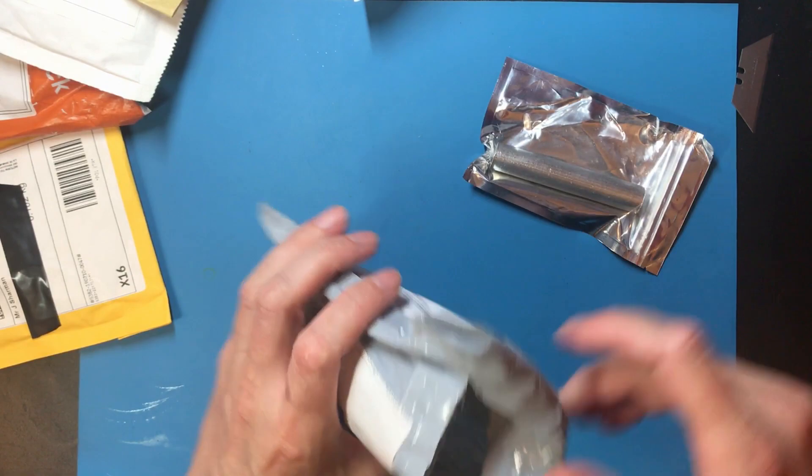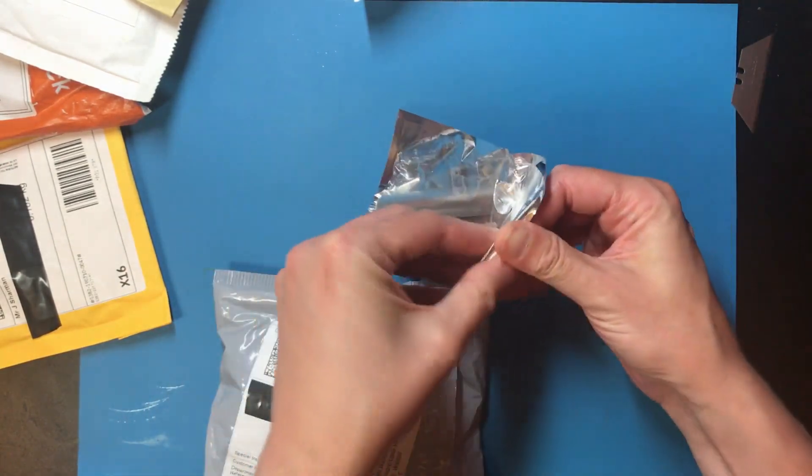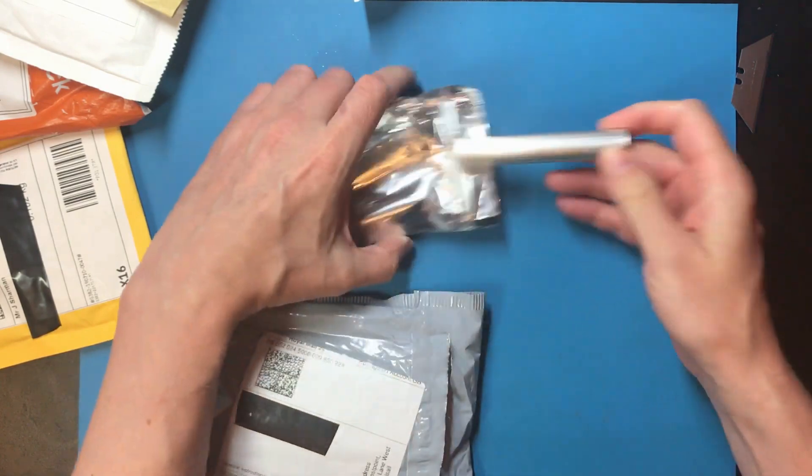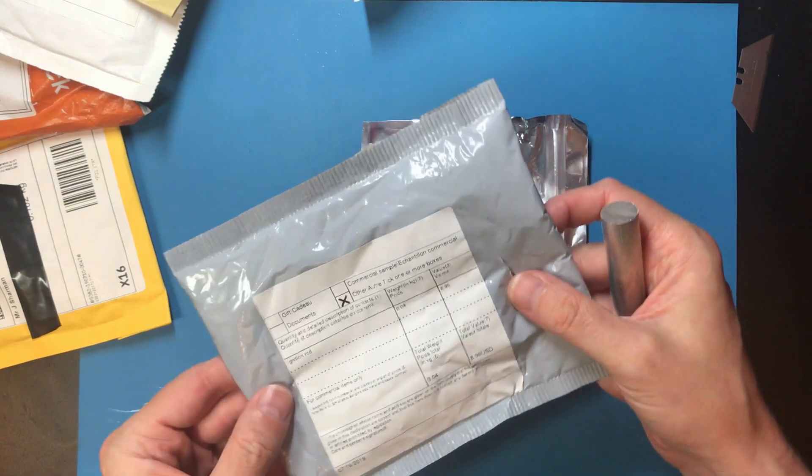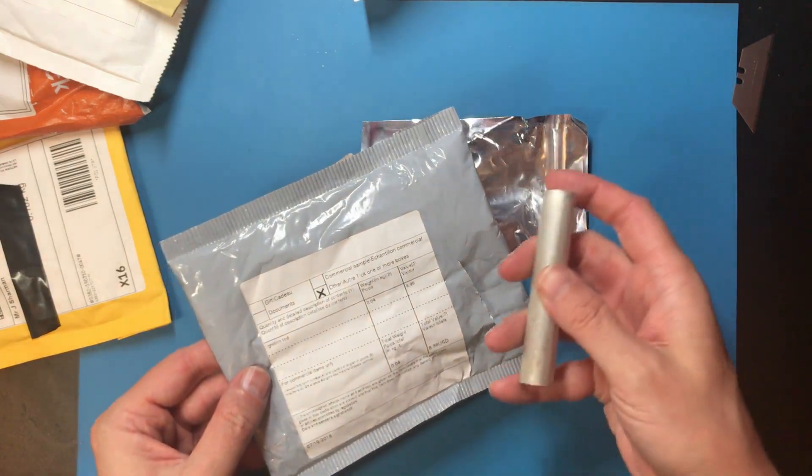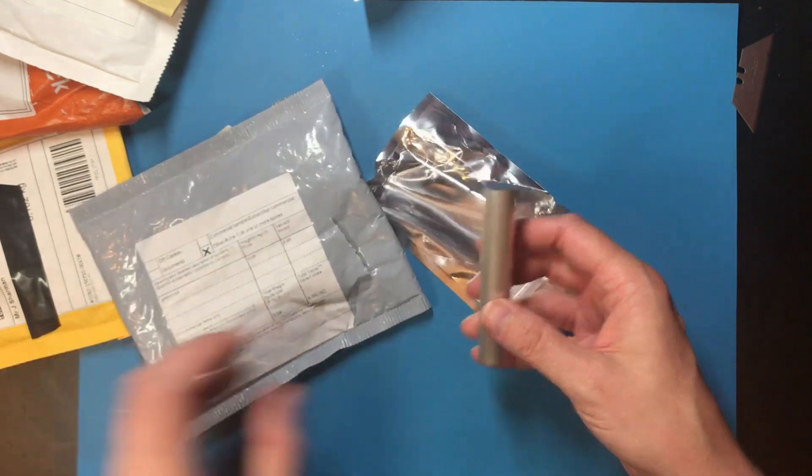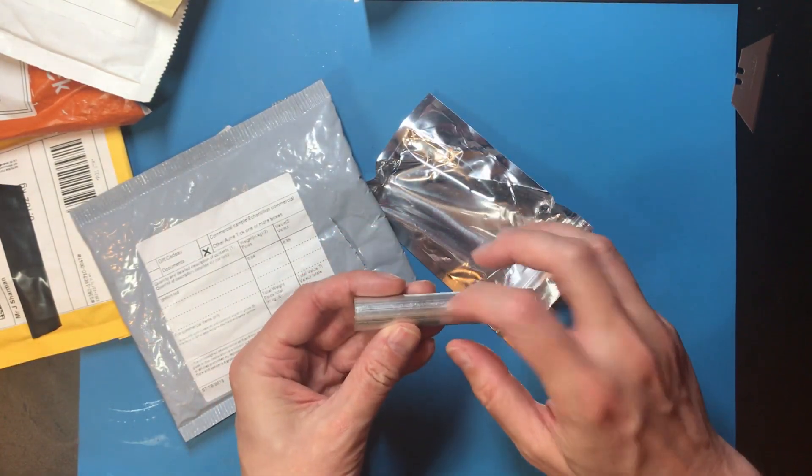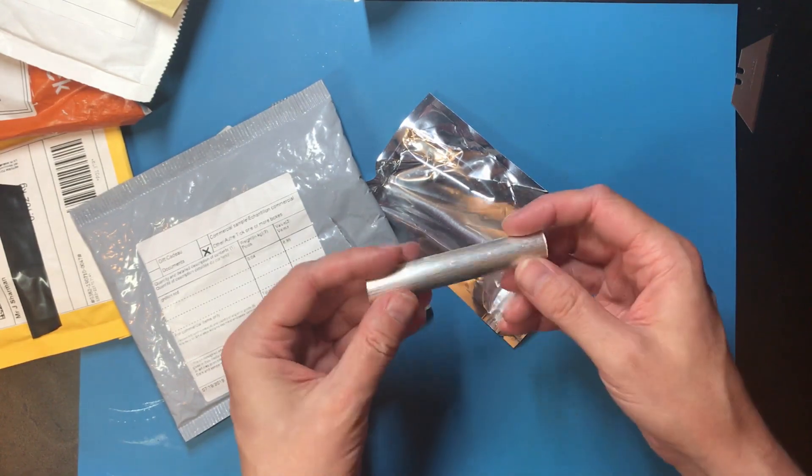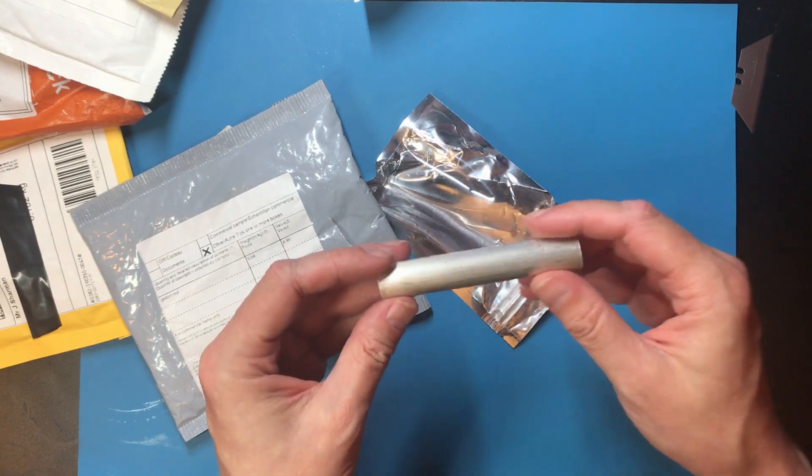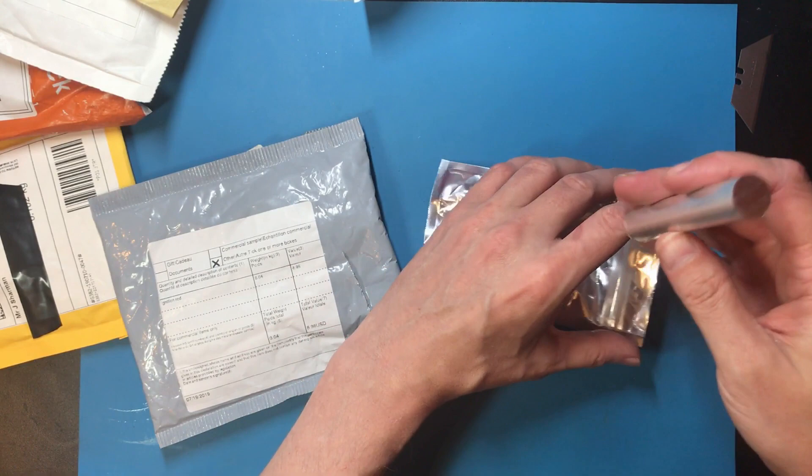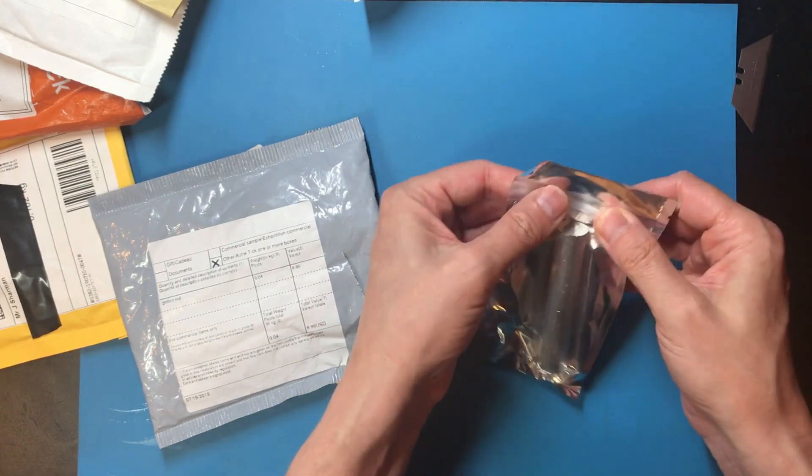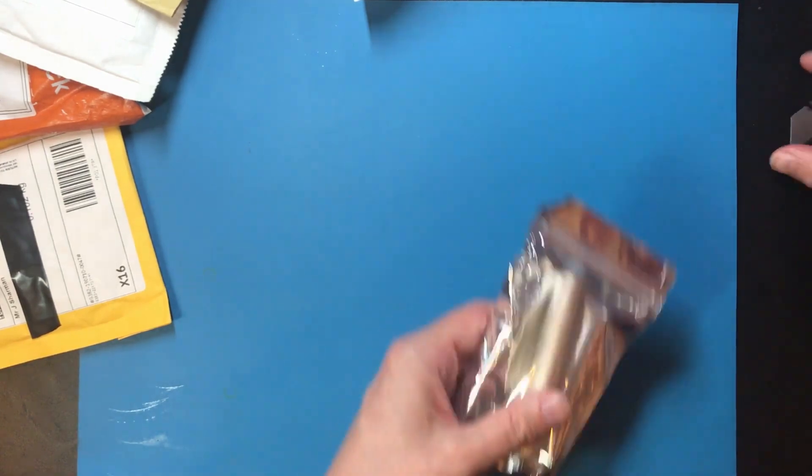This is another one of the metal bars I ordered. This actually says ignition rod on it, so I'm guessing this is magnesium. Feels an awful lot like aluminum though. I've got a few more of these still to come but then I've got a little project I'd like to do with them.